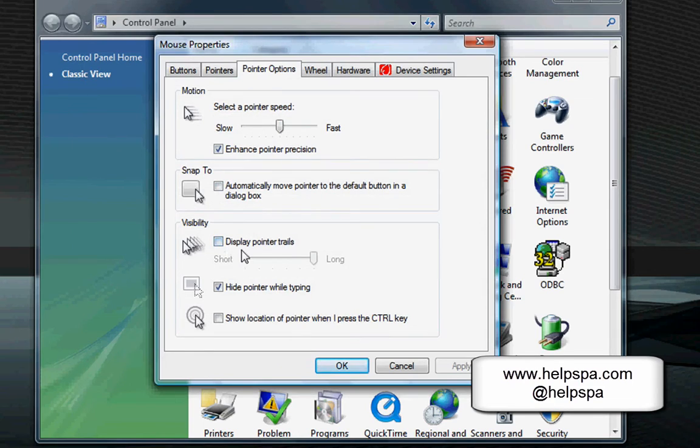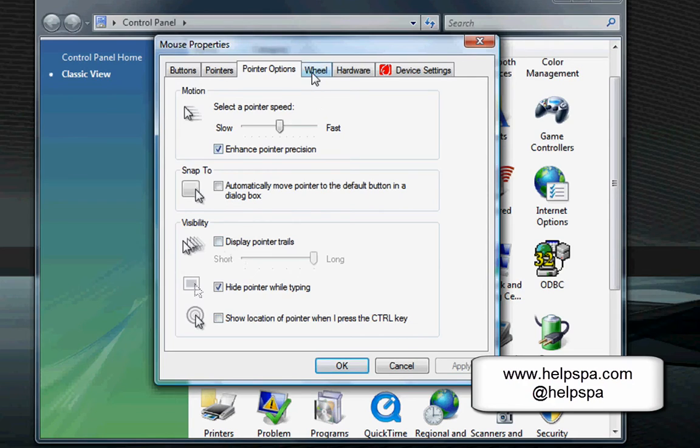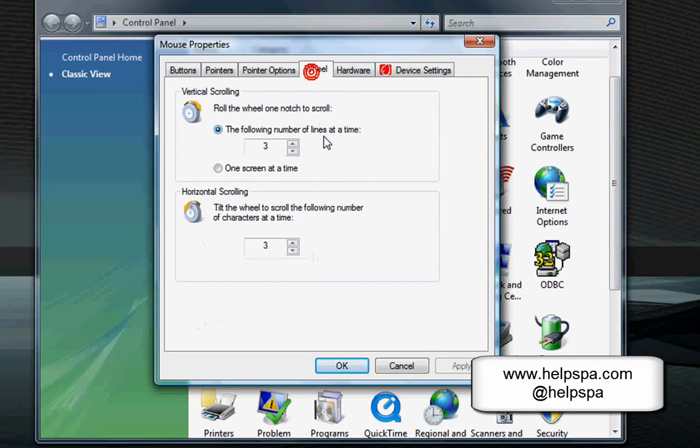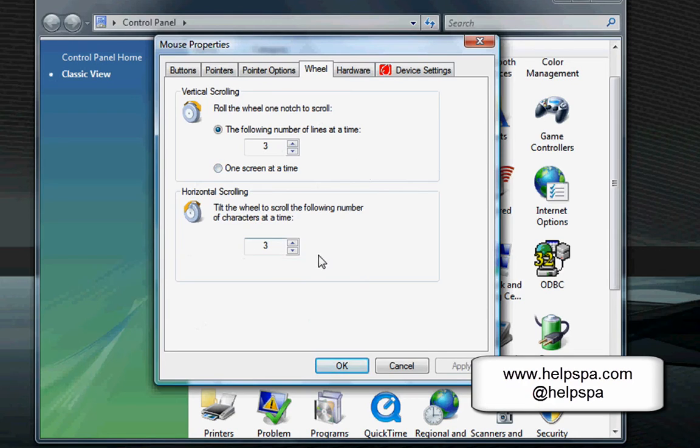Pointer trails, we really don't use those anymore, and you can show the location of the pointer with control. I don't find that very useful. And lastly, the wheel scrolling. You can actually increase how fast the number of lines that you use when you scroll.